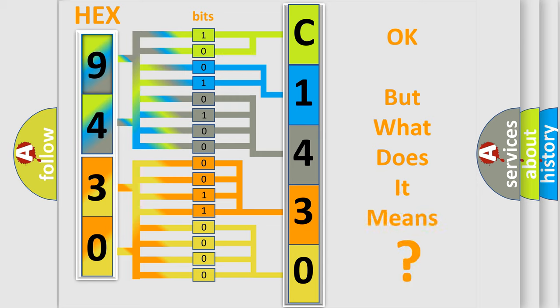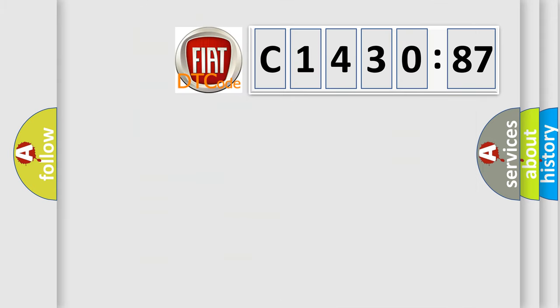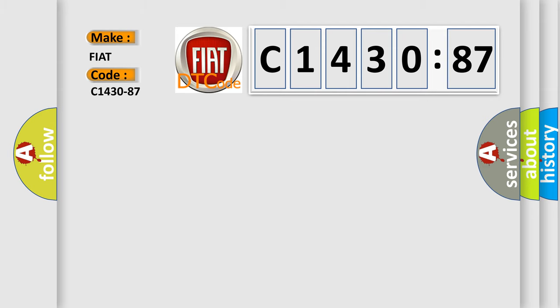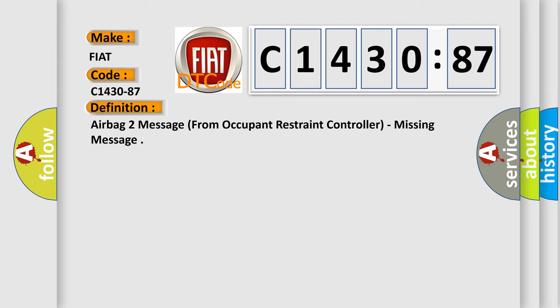The number itself does not make sense to us if we cannot assign information about what it actually expresses. So, what does the diagnostic trouble code C1430-87 interpret specifically for FIAT car manufacturers?